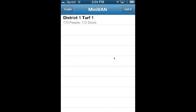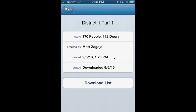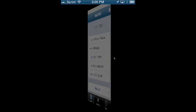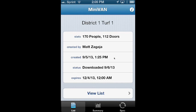Now what you want to do is pick the turf that you're going to canvas. In my case, I have this one turf here. It will give you some information about it, and then all you've got to do is click download list and the list will then be loaded. You have three options at the bottom.